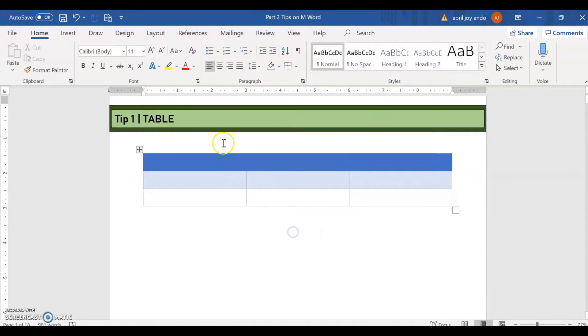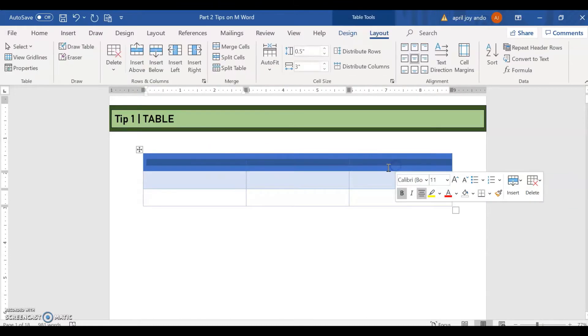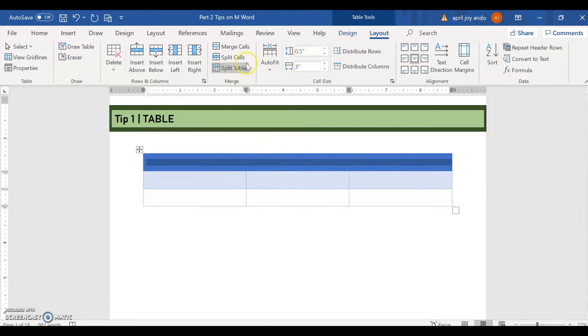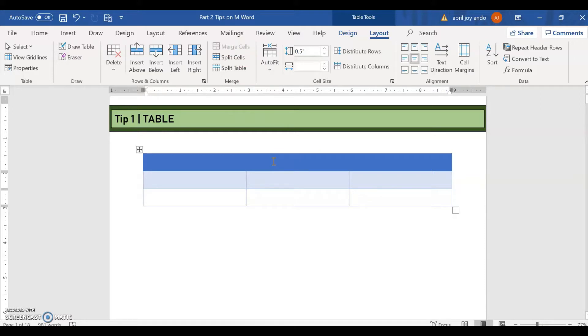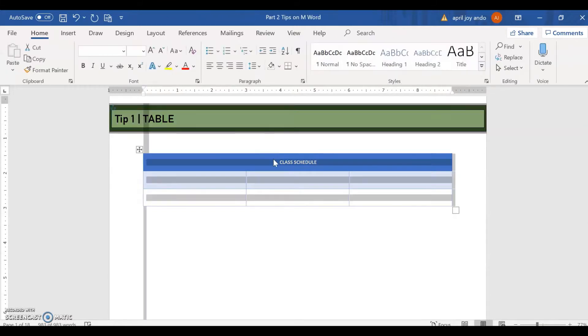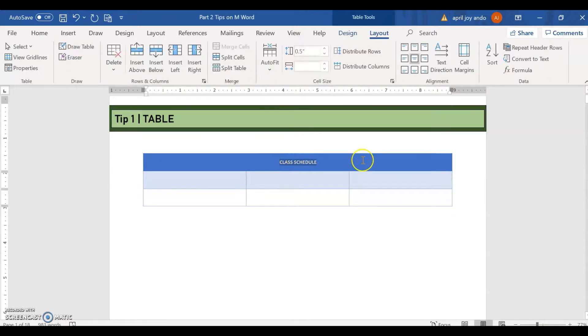You can also merge the first, the first row. Merge cells. See for example. Say you will type class schedule. Class schedule.